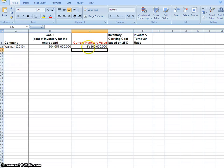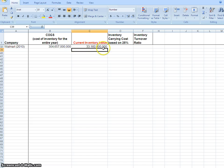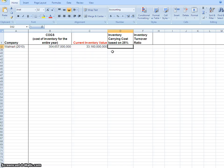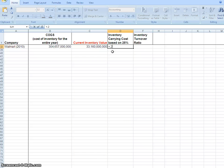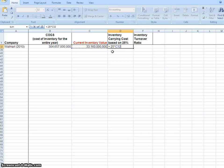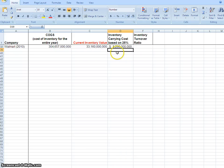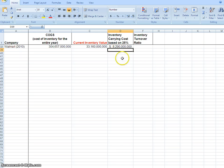Then we want 25 percent of that number. We can use a formula - I'm going to type 25 percent times their inventory value. This tells me it costs them eight billion dollars a year just to hold this inventory.